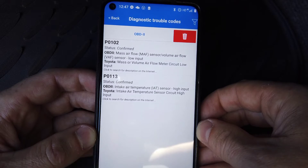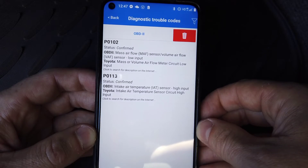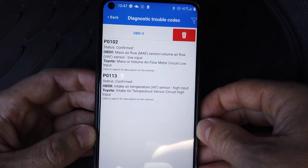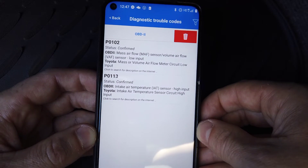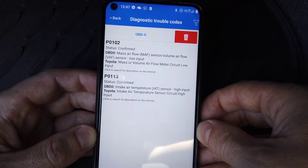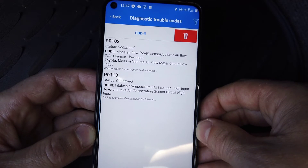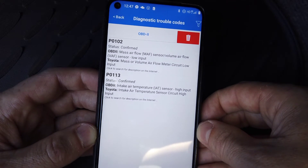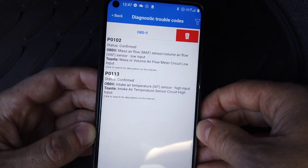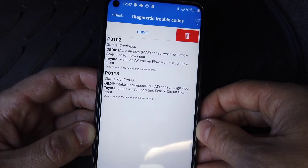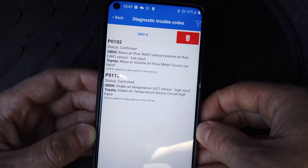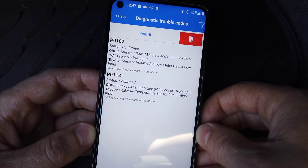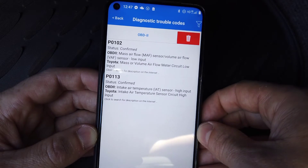P0113 — intake air temperature sensor high input. I would assume both of those are related to each other. So straight away you know why that check engine light has come on and what the problem could be.